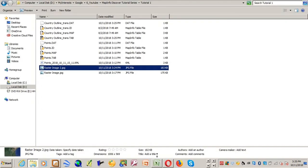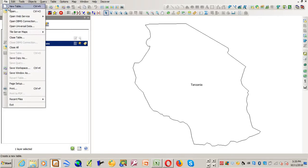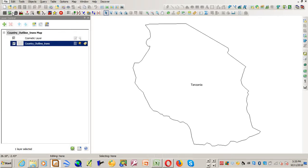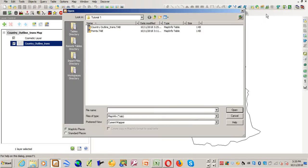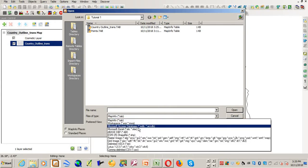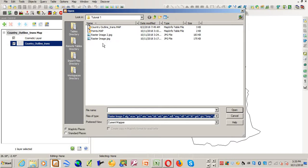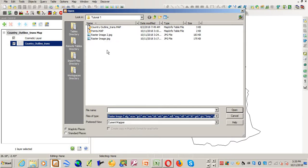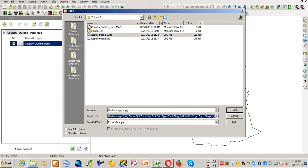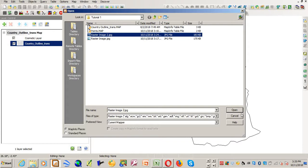It means if I try to bring it into MapInfo, I will go File, Open, and navigate to the folder that has the image. I'm already in that folder, tutorial 1. For files of type I'll say raster image. You see it has brought me the files that are related to images. There is raster image 1, raster image 2, and raster image. The image I want to use is raster image, and I'll just open it.